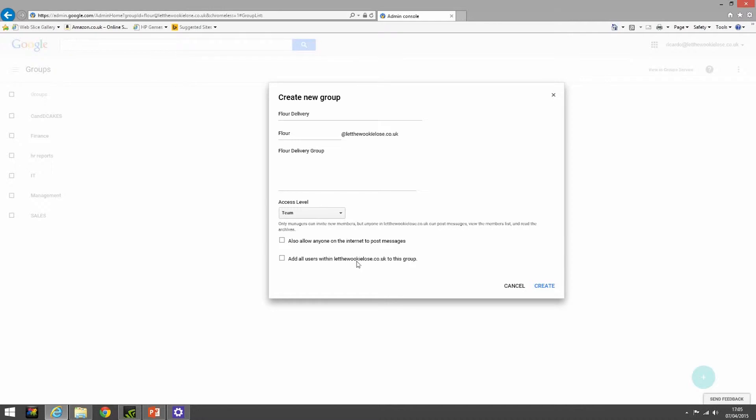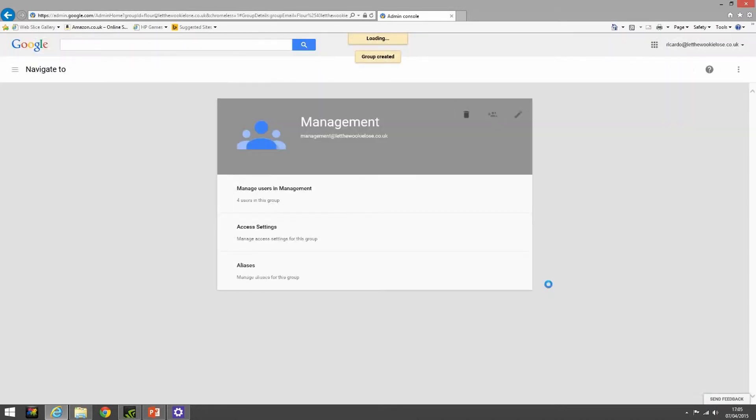You also have the option of adding everybody within that organization to this group. We're not going to select that either. We're just going to create our group. Okay, so our group's being created.